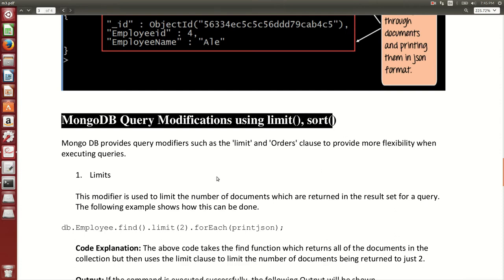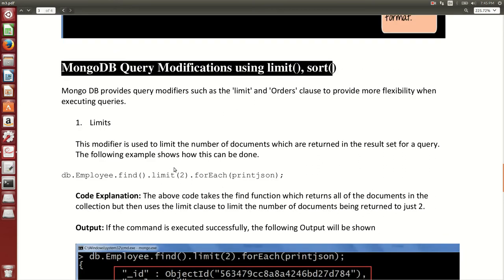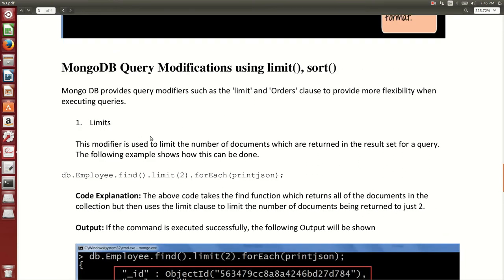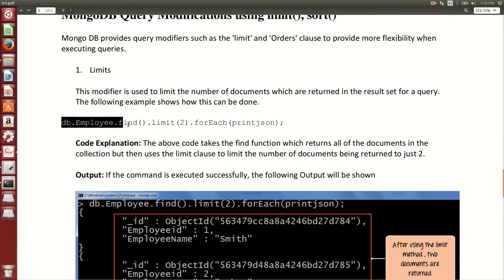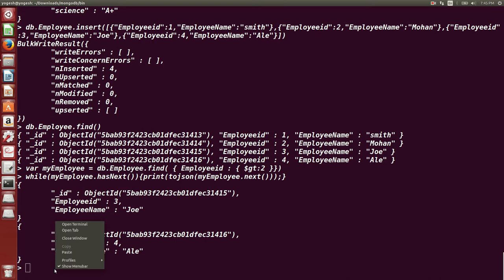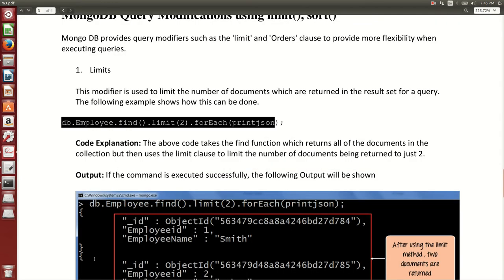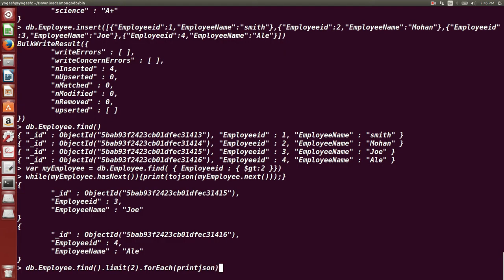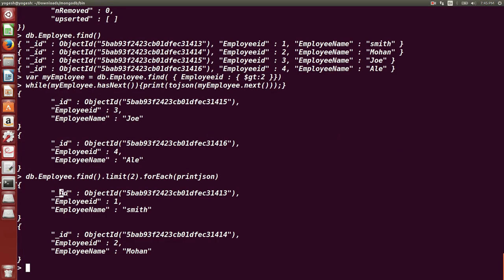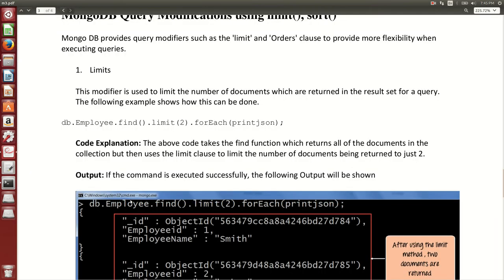The next part is query modification using limit and sort. For limit, we fire a query on the same collection — limit is a function that limits the number of documents displayed. Using 'limit(2)', it displays two documents: employee ID 1 and employee ID 2, because we wrote limit as 2 in our query.